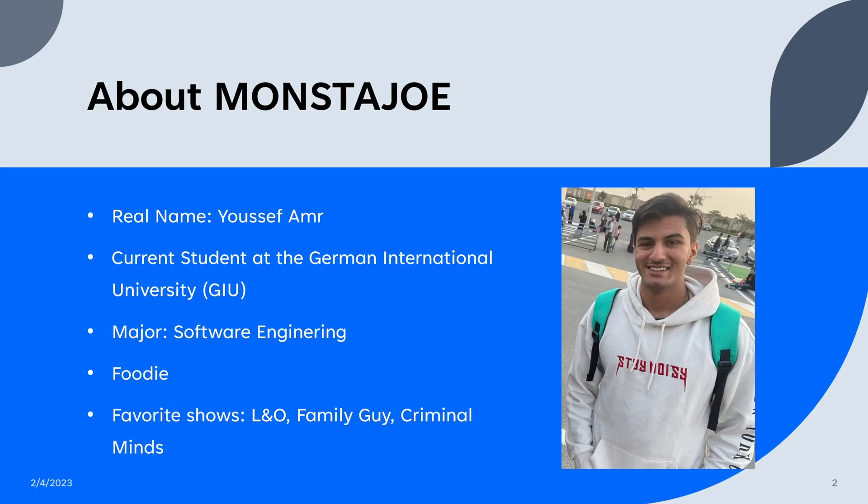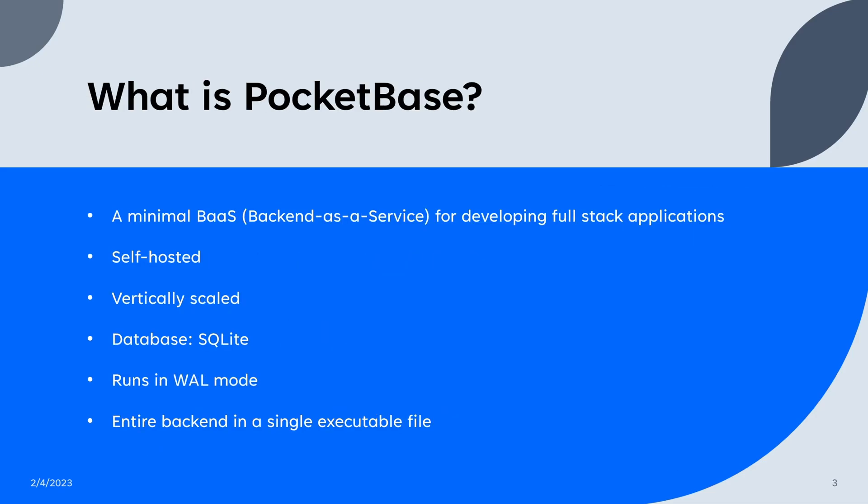Anyway, let's get started. What is PocketBase? Like I mentioned, it is a backend as a service, an alternative to some of the major providers like Firebase, Amplify, and even Supabase, but it is very minimal in the sense that it uses very open source technologies.